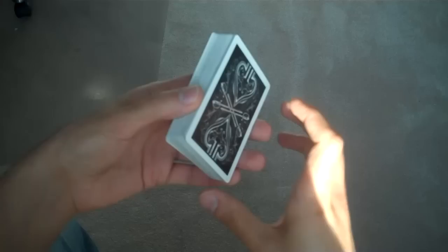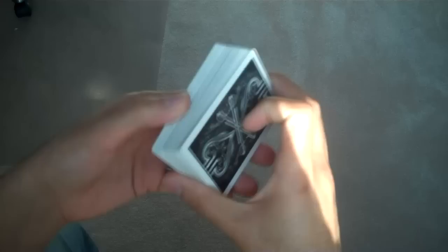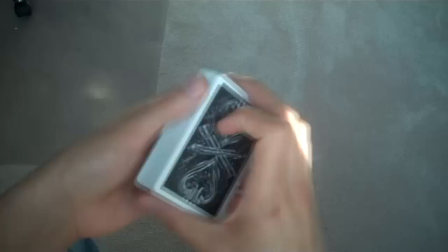Now this is definitely an easier pass to do than the classic pass, but it does have a few angle sensitivities, so you have to be careful about where you're doing it. But in the right context it's a perfect move, it's absolutely invisible.